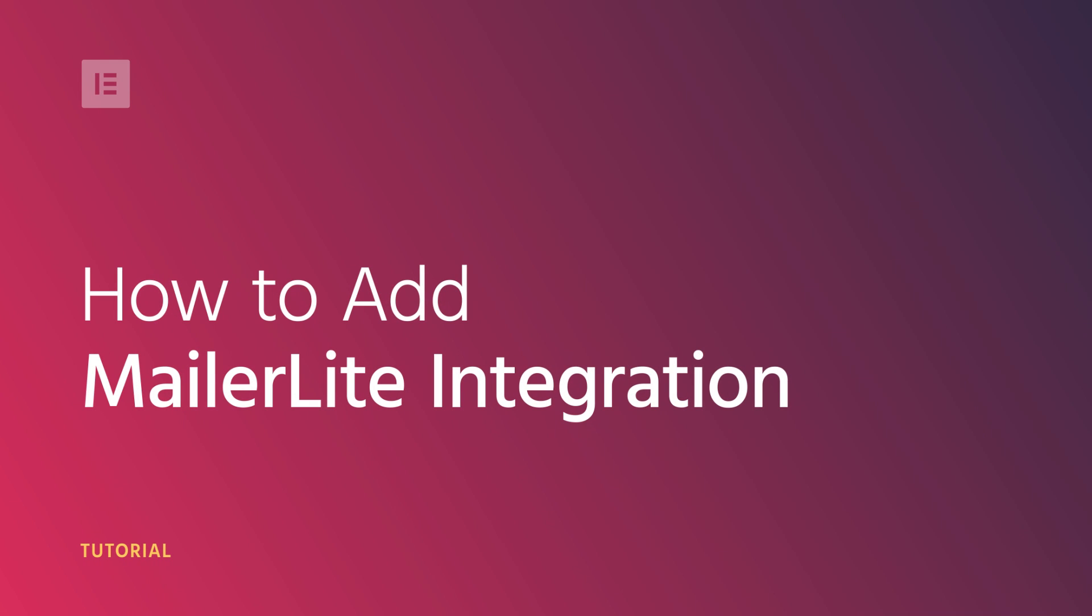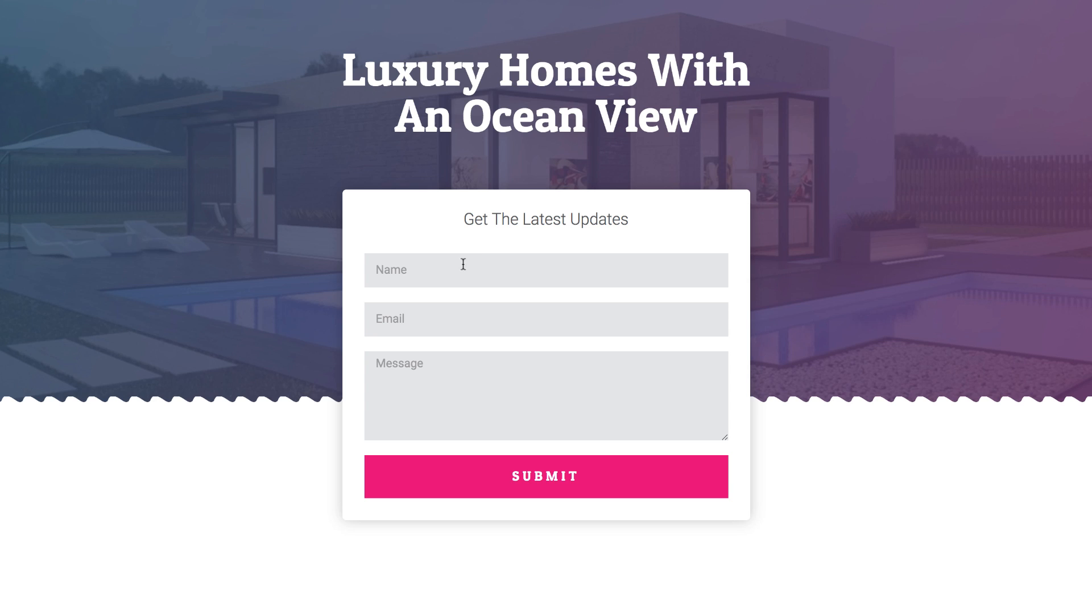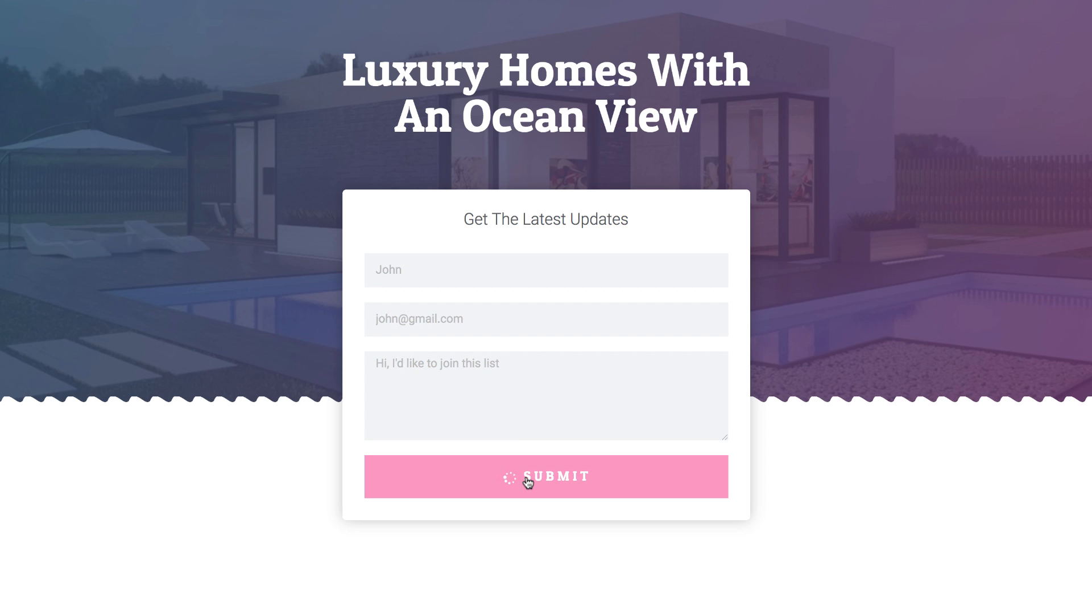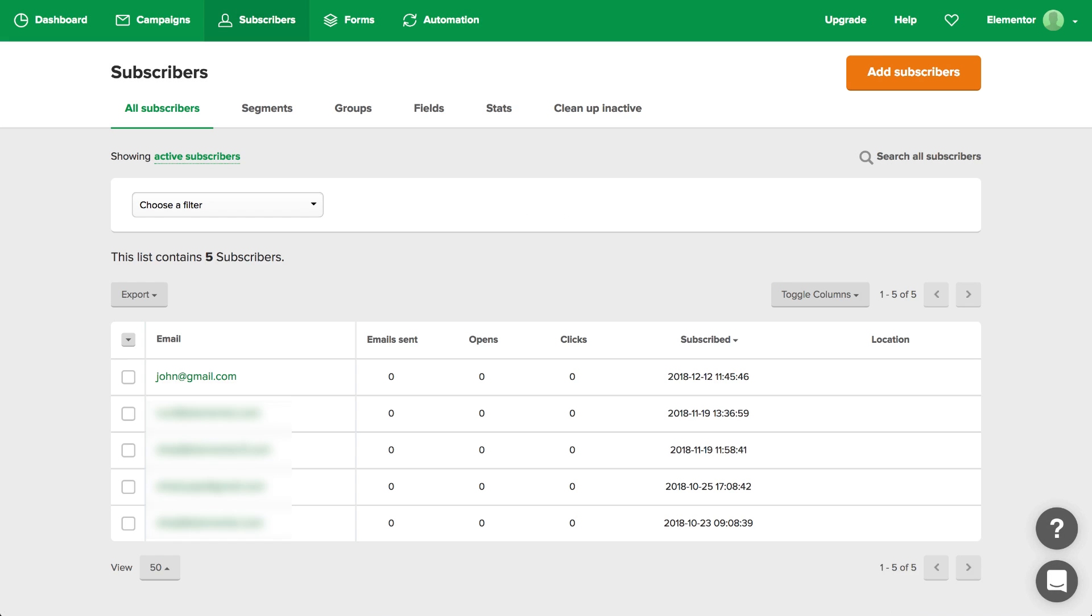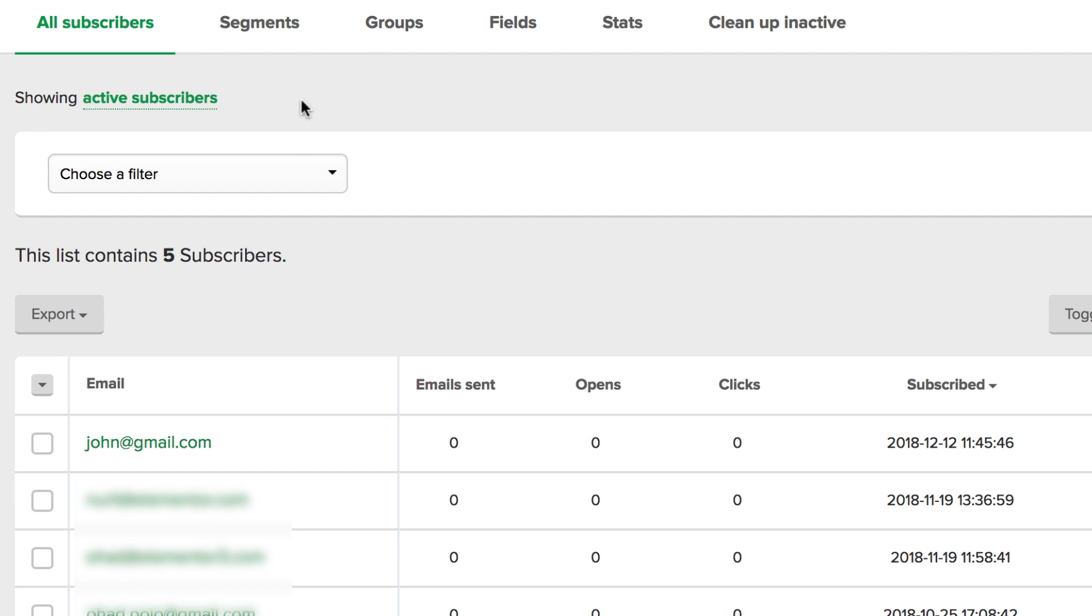Hi guys, Ziv from Elementor here. Today I'll show you how to use the new MailerLite integration feature in the form widget. With this feature, your visitors that contact you through the form widget will automatically be added to your MailerLite email list. So let's dive in and see how it works.